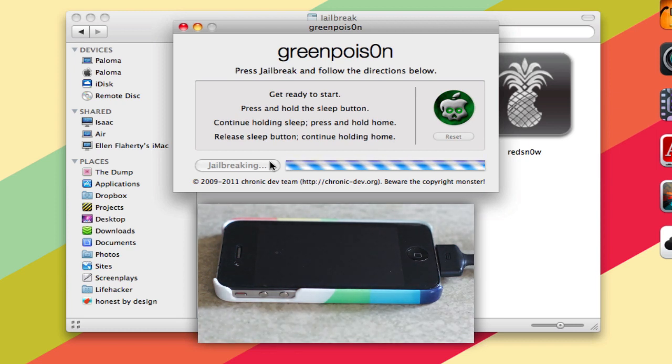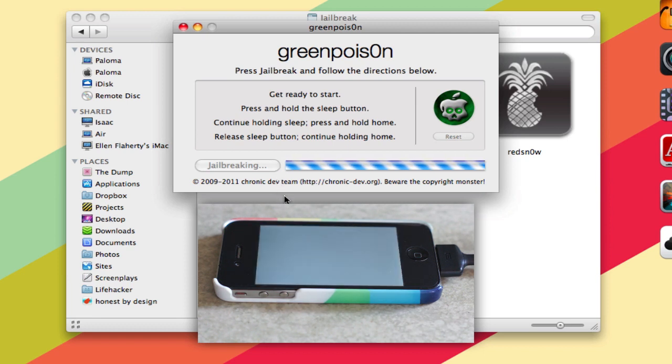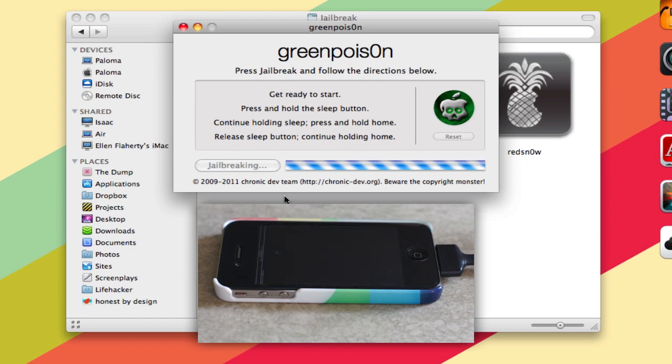And then you just kind of watch hands-free as the jailbreaking happens. In a minute, we're going to see some text on the iPhone's screen there. And that's going to last for a little while.